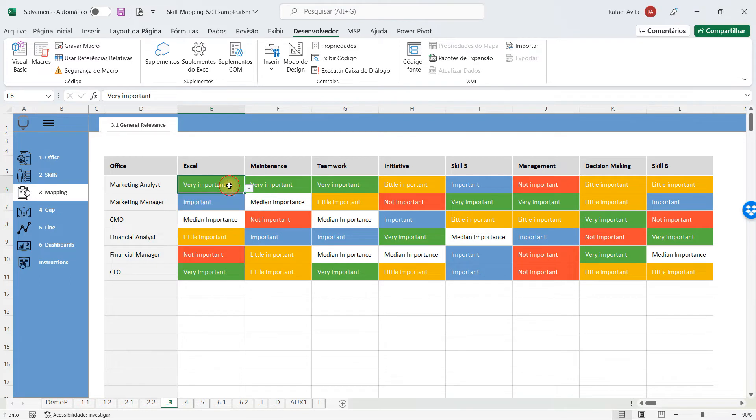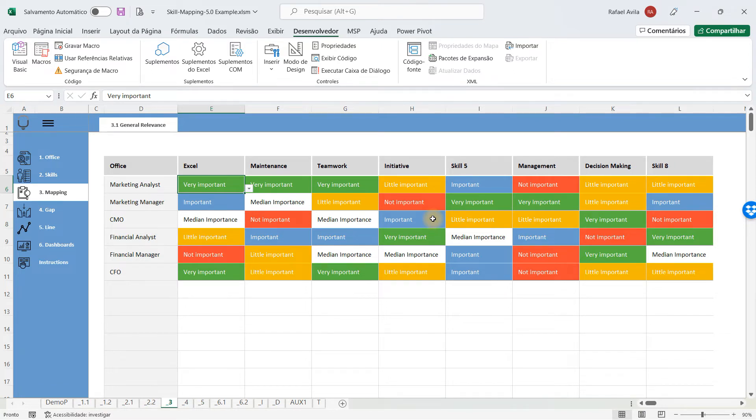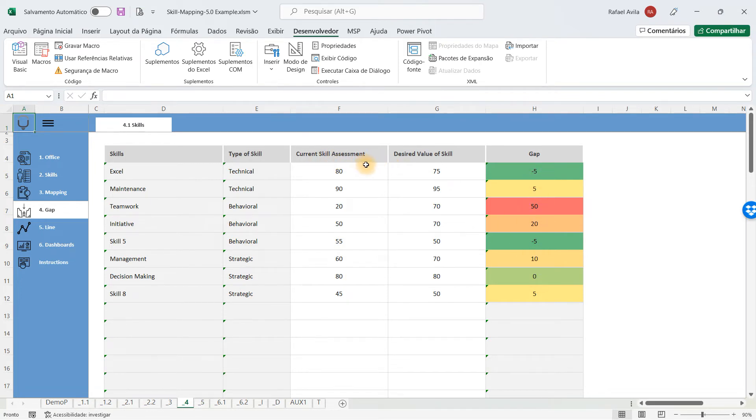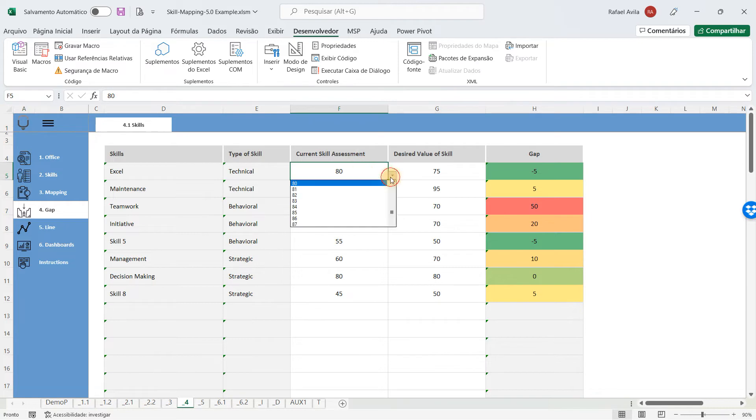Once you have determined that, you'll see that all of the analysis from now on are going to be automatically generated for you. When we go to the gap analysis, you'll see all the skills, all the type of skills, and the gaps.